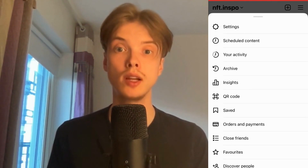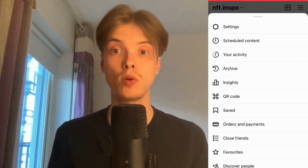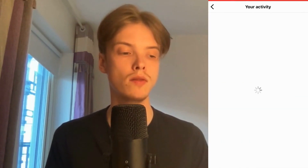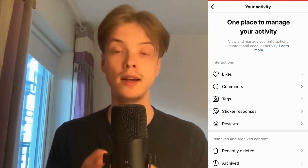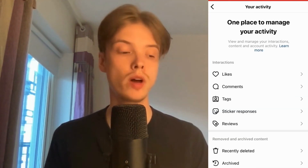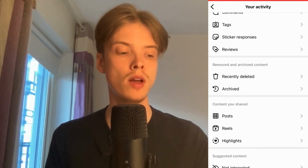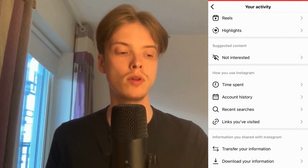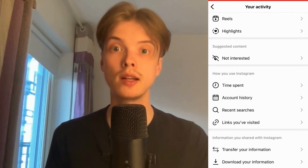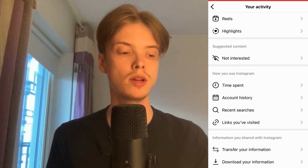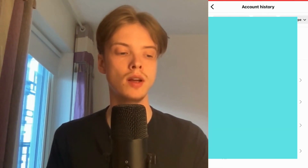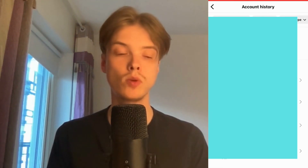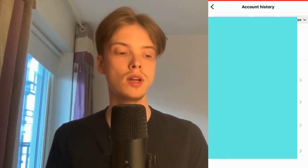In here I'm going to click where it says 'Your Activity', so I'm going to click on 'Your Activity' and then I'll be taken to that screen. Next, I'm going to scroll down until I can see where it says 'Account History', so click on 'Account History'.